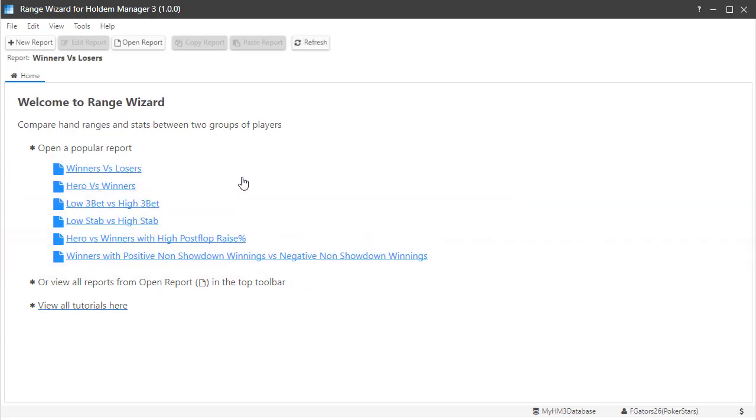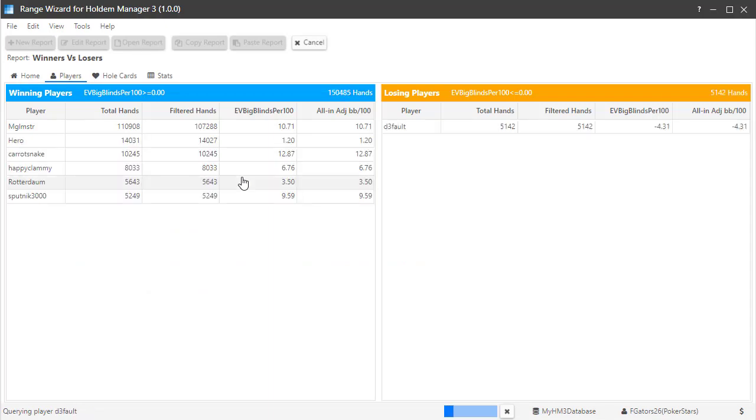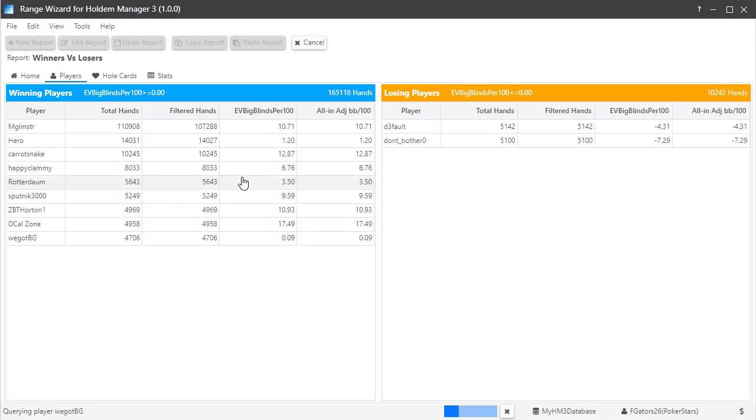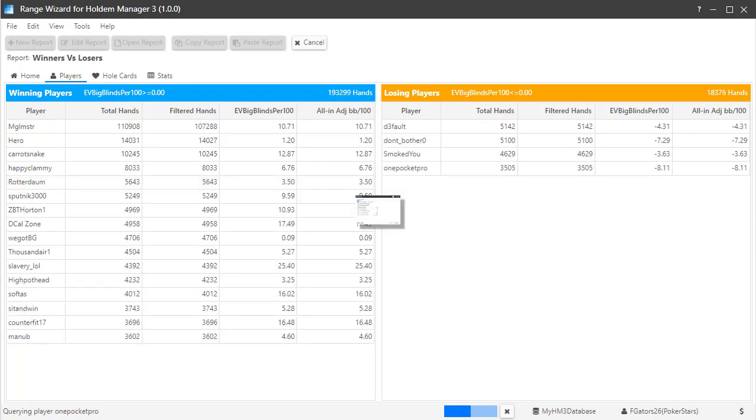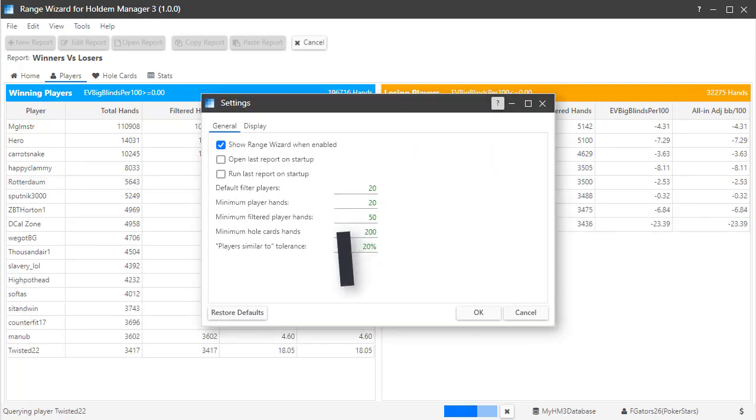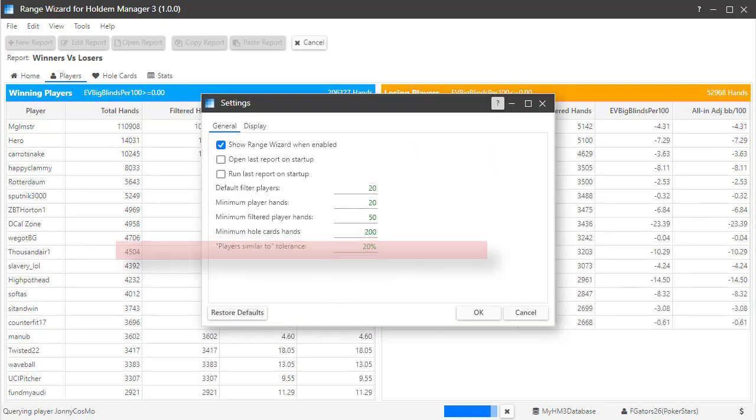Range Wizard will now populate the Players view with the top 20 winners and losers in my database based on hand counts. The 20 players is a variable that you can change in the settings menu.